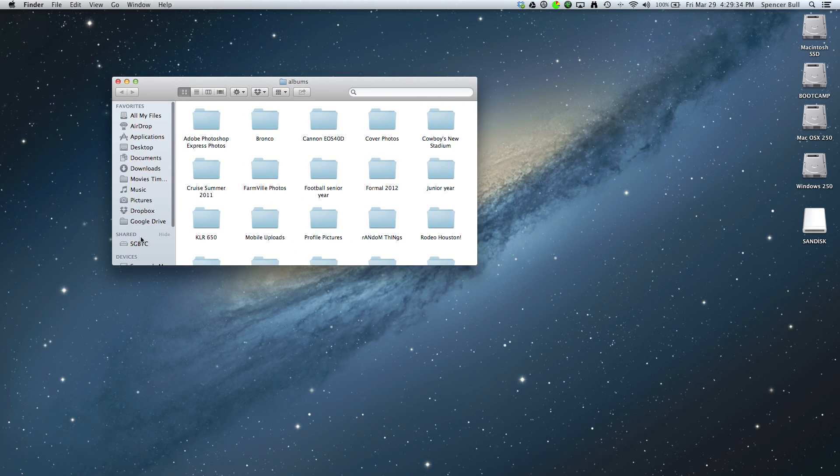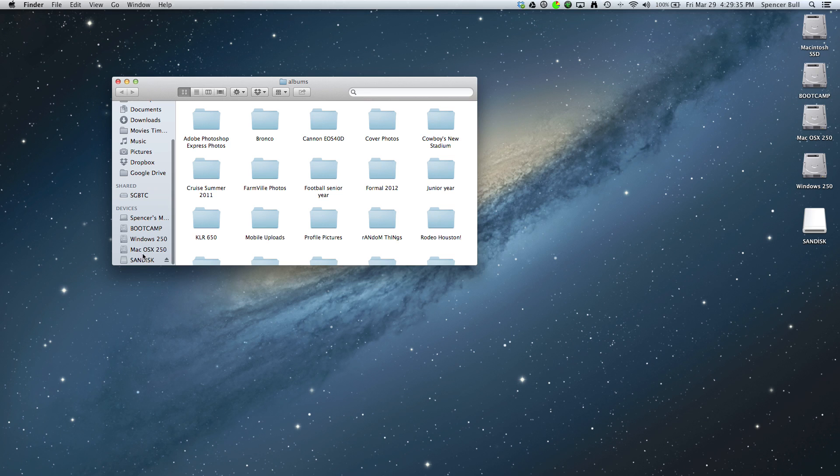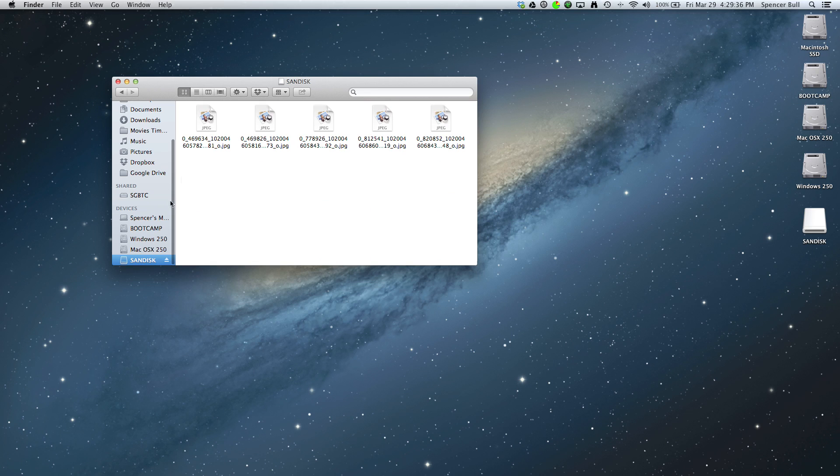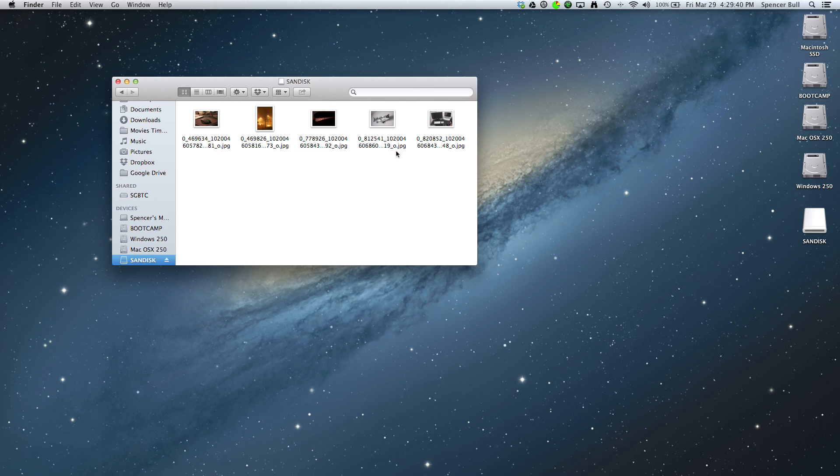Now you're going to go to your flash drive, and they all should be there in separate files instead of just saying iPhoto Library. So that is how you add photos to a flash drive in separate files.